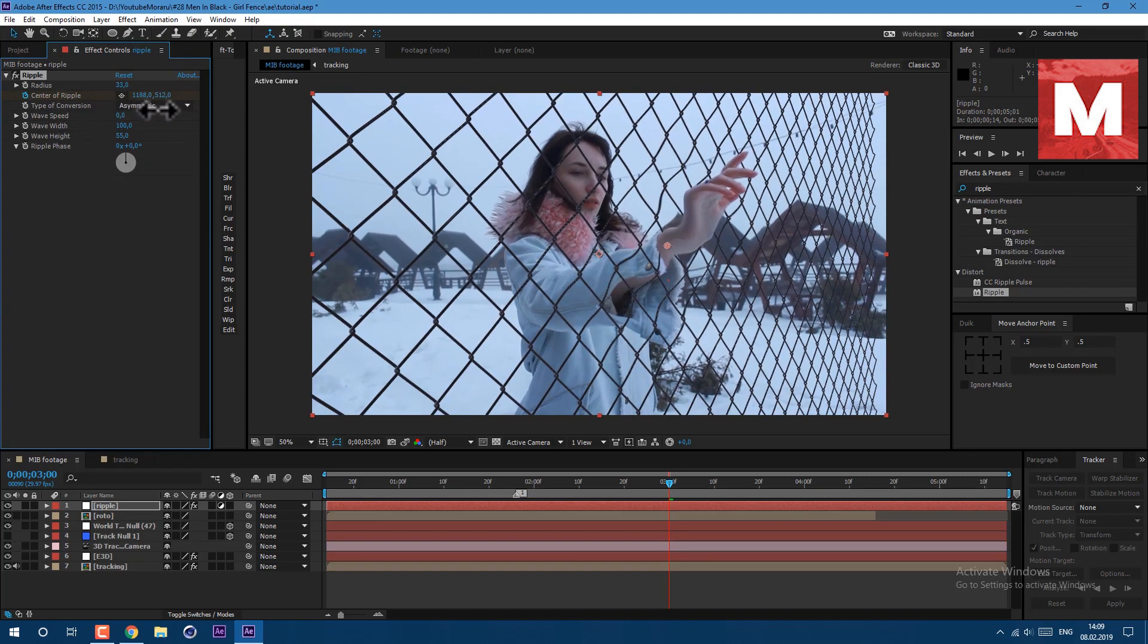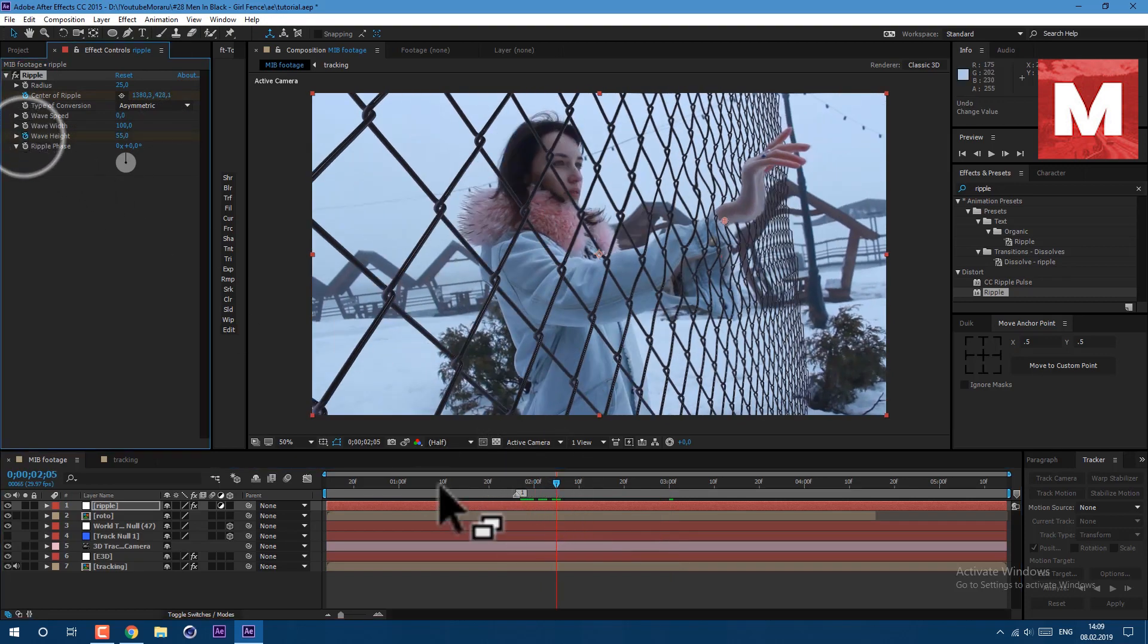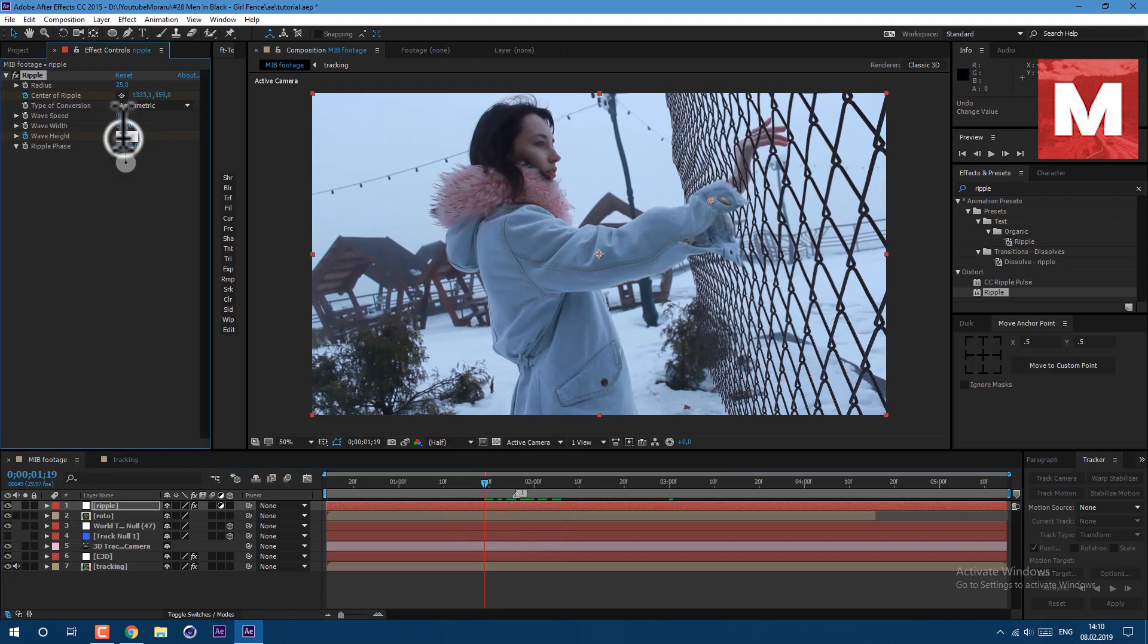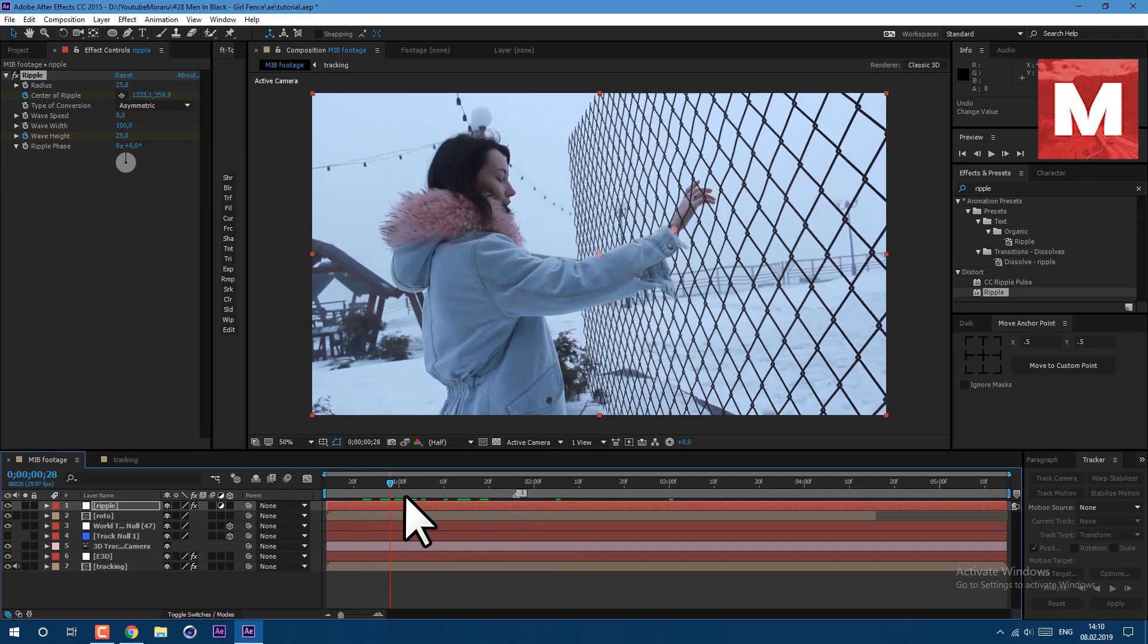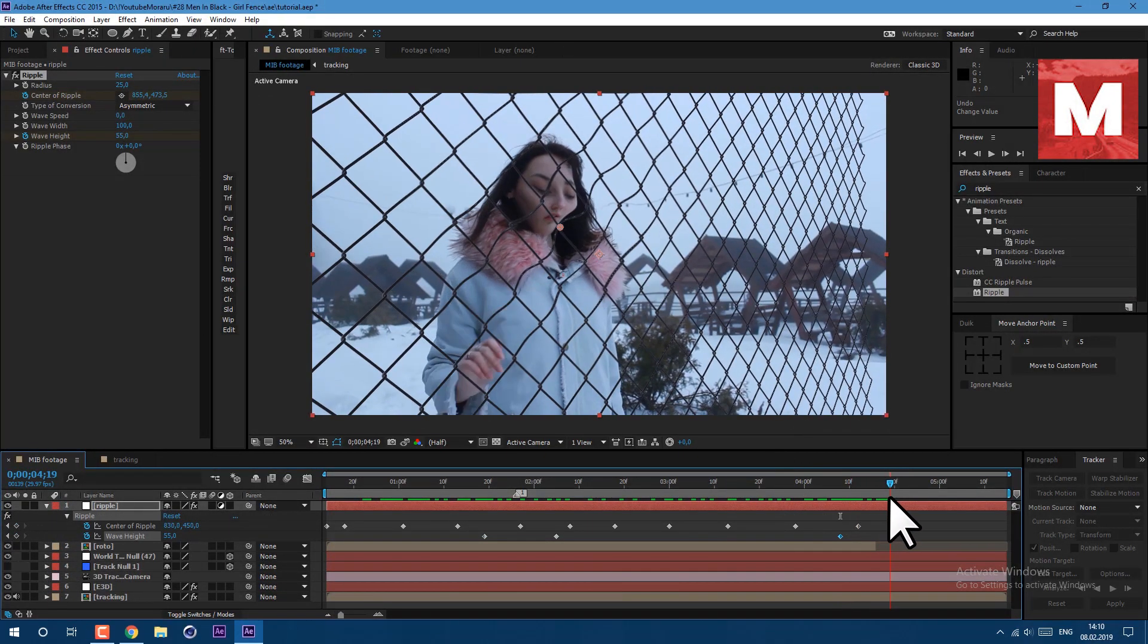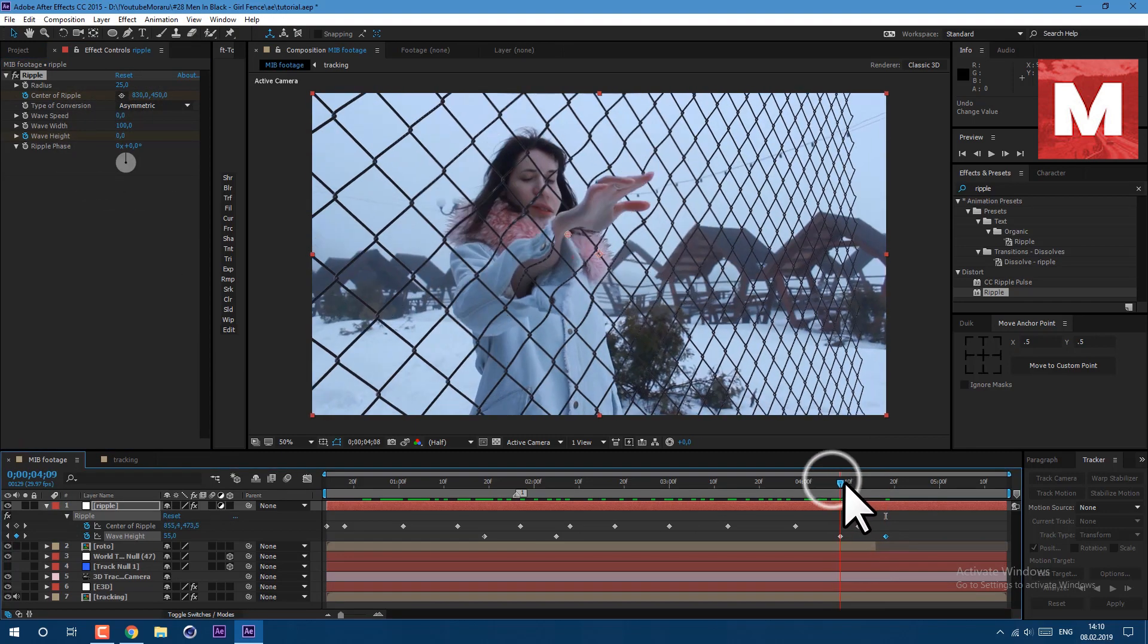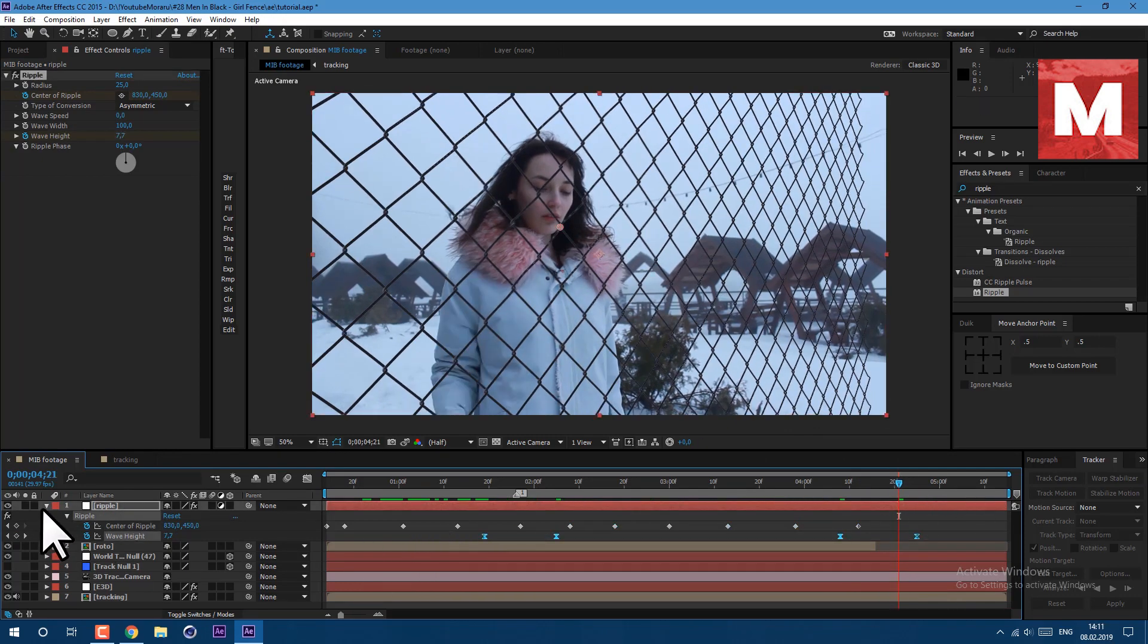As you can see with the radius we can set our area of ripple. Let's set keyframes to our height. So about here let's set a keyframe, and at the beginning of the video let's set our height to 25 so it will not distort our fence that much. And at the end let's set a keyframe and set it to 0, so our distortion will disappear.